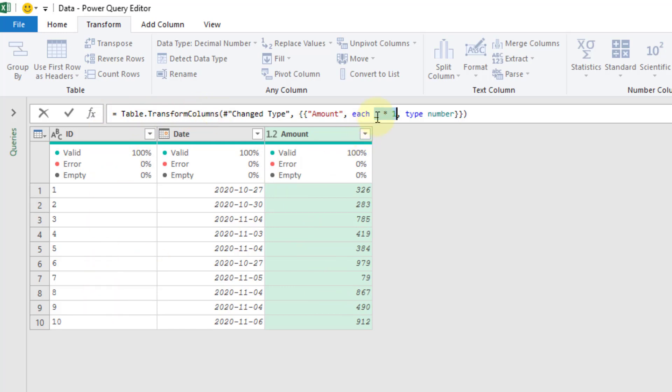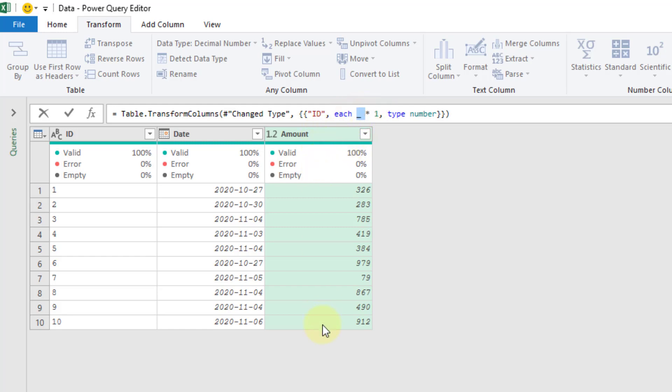And instead of this simple formula multiplying by one, what we're going to do is use the text.pad.start function instead. So let's just edit this formula. And instead of the amount column, we're going to act on the ID column. And this underscore here is a variable that represents this amount value in each row. So we're going to keep that.